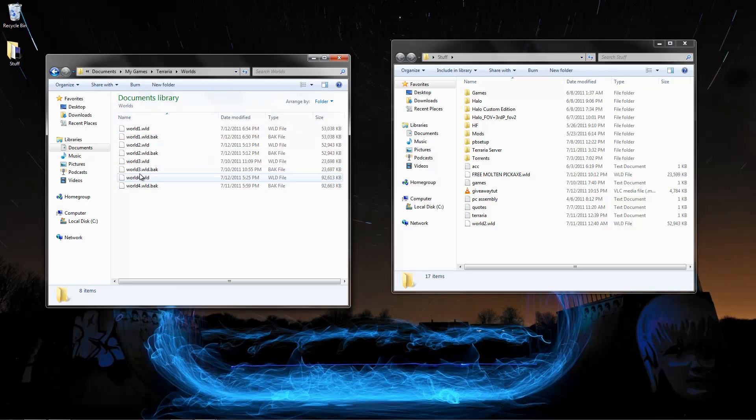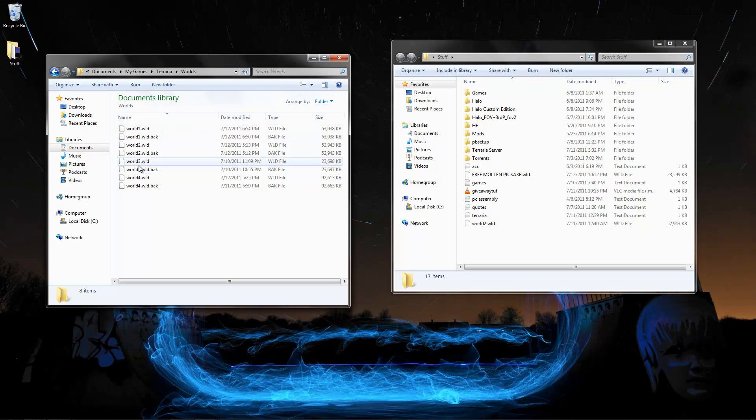Now this is all your worlds. I believe you can only hold up to five. So if you have all five, sadly you're going to have to delete one. That's just how they did it.